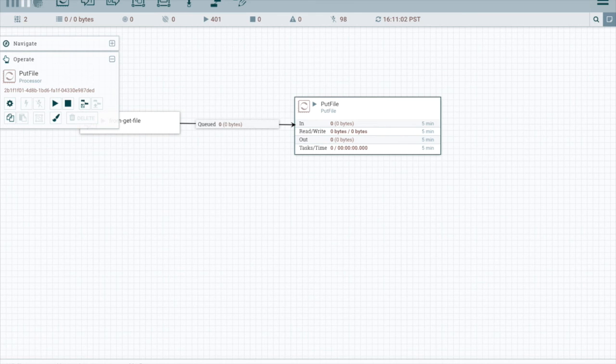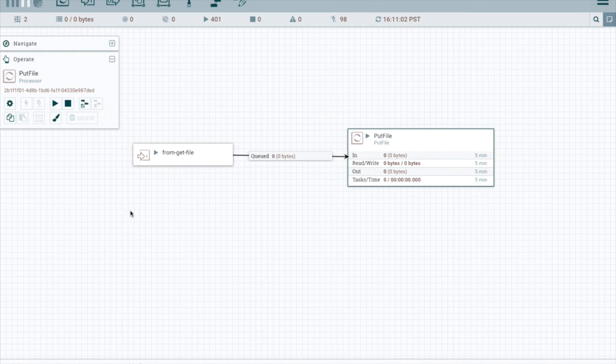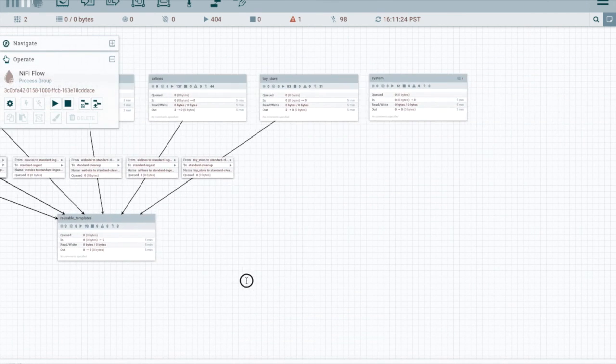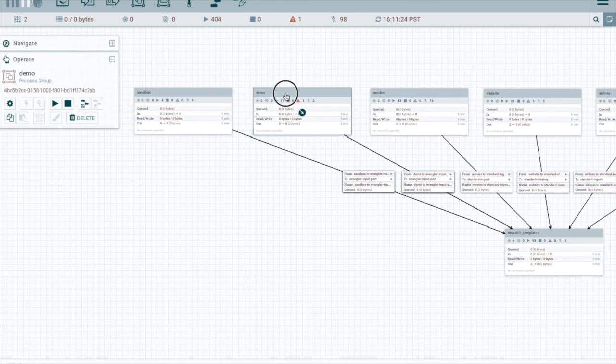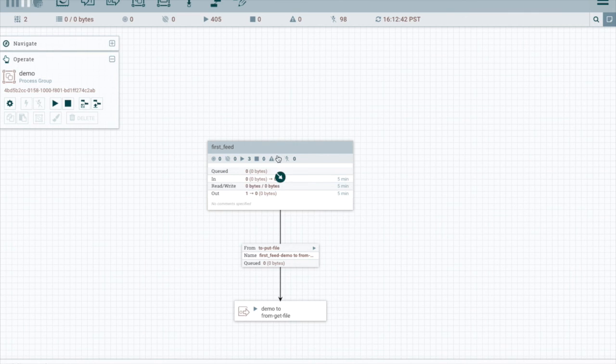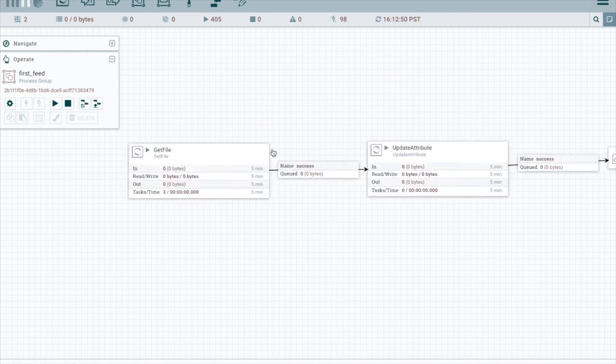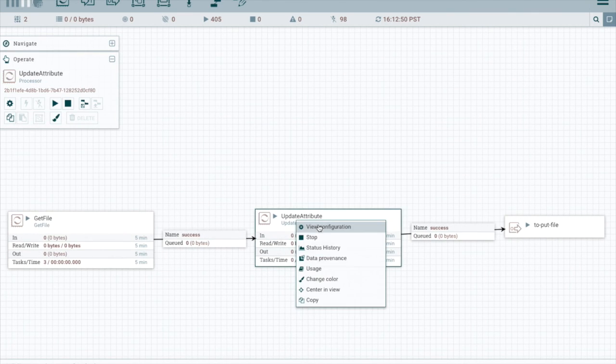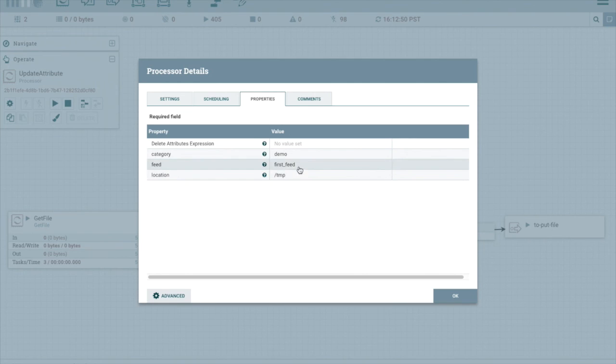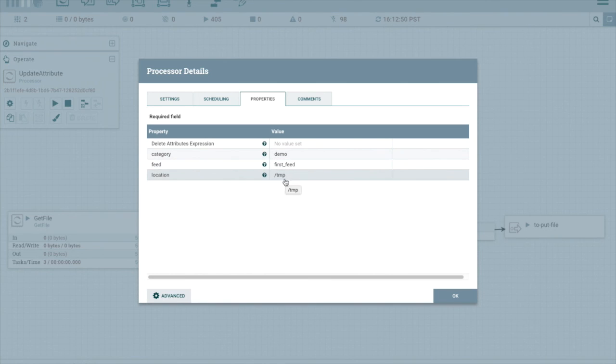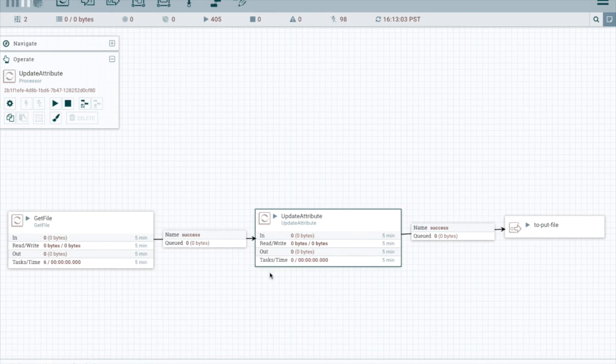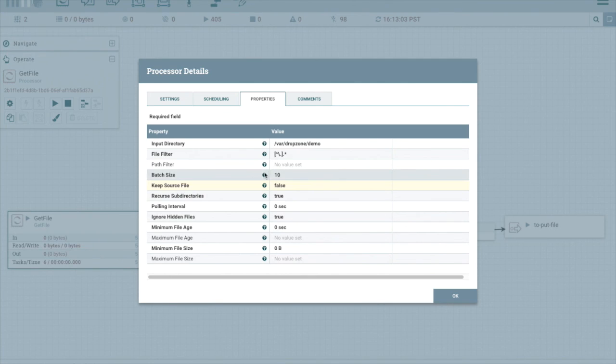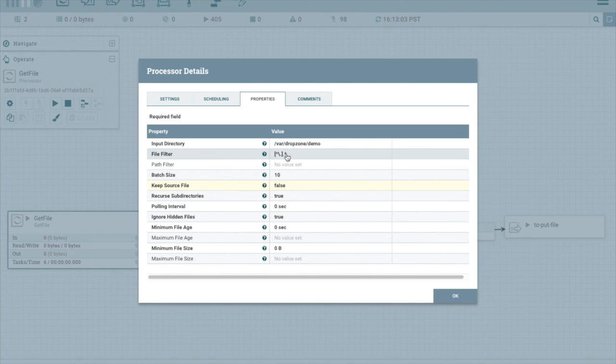Okay, now that we created the feed, let's go back into NiFi and see what happened. Okay, we can see that Kylo created a process group called first feed. And if we open that up, we can see that we have a clone of our template. But it's fully configured. So you can see the category name got substituted by Kylo, demo, and the feed system feed name, first feed. And the location where we want to write the file. And in the get file, we can also see that it's configured to where the user specified when we created the feed.